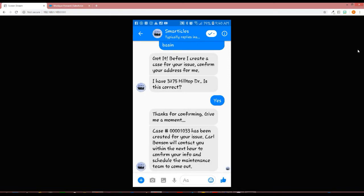The client knows that Carl Benson will contact them within the next hour. So let's go to Salesforce to see that case.